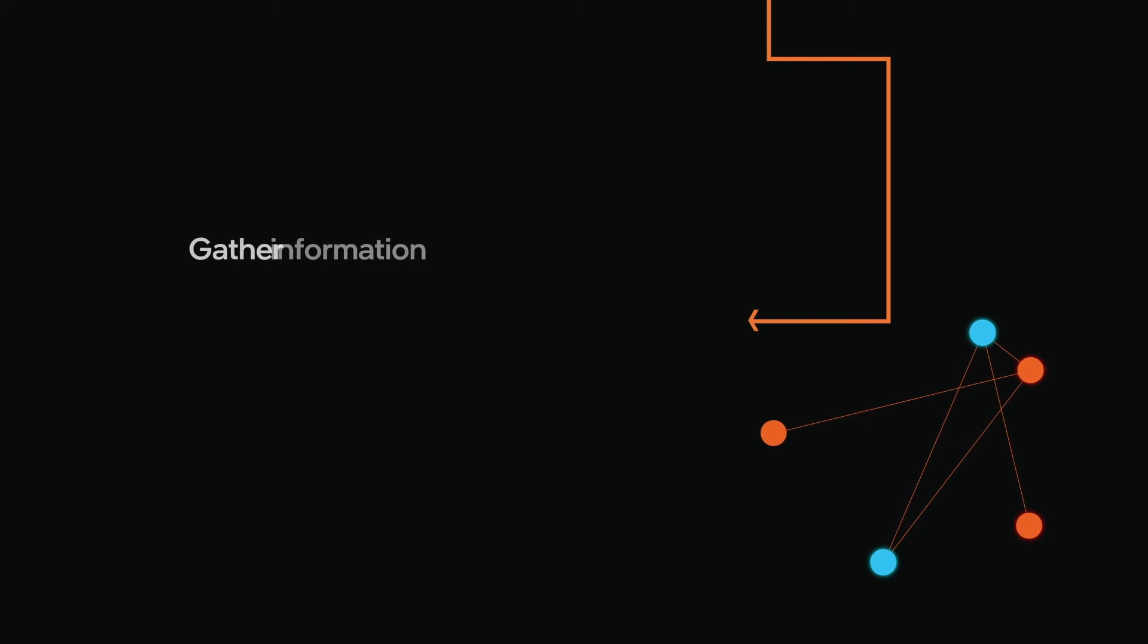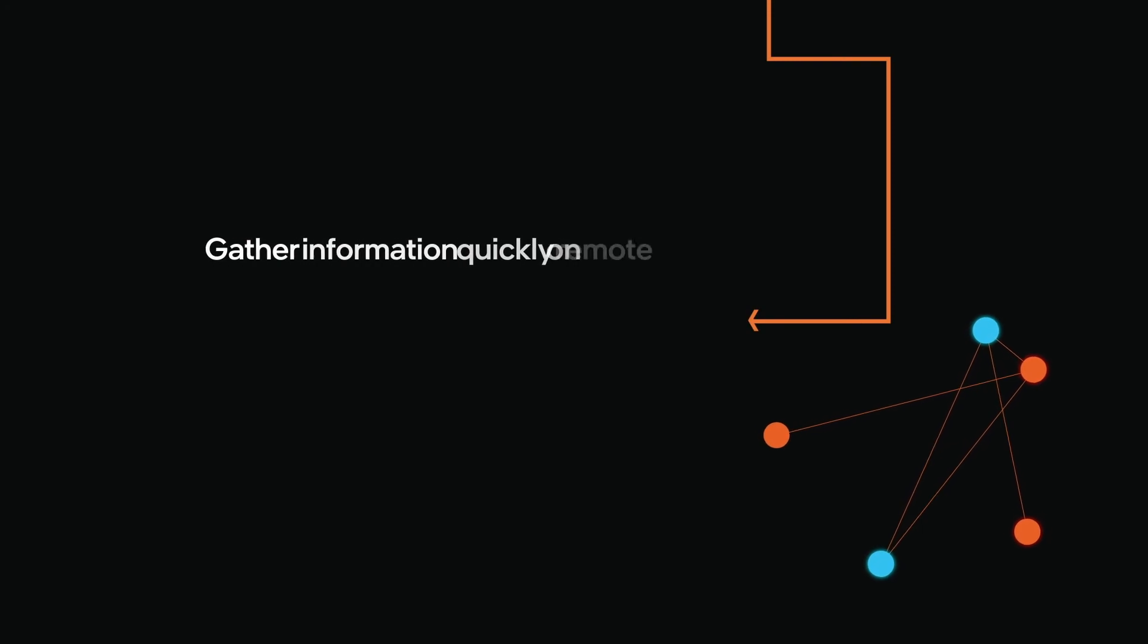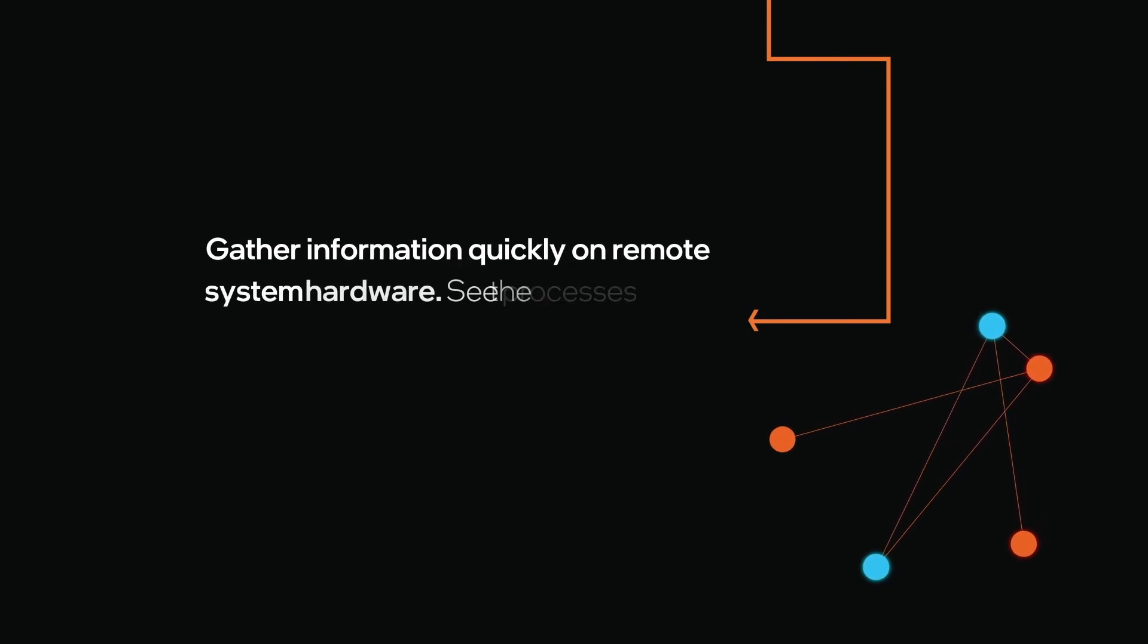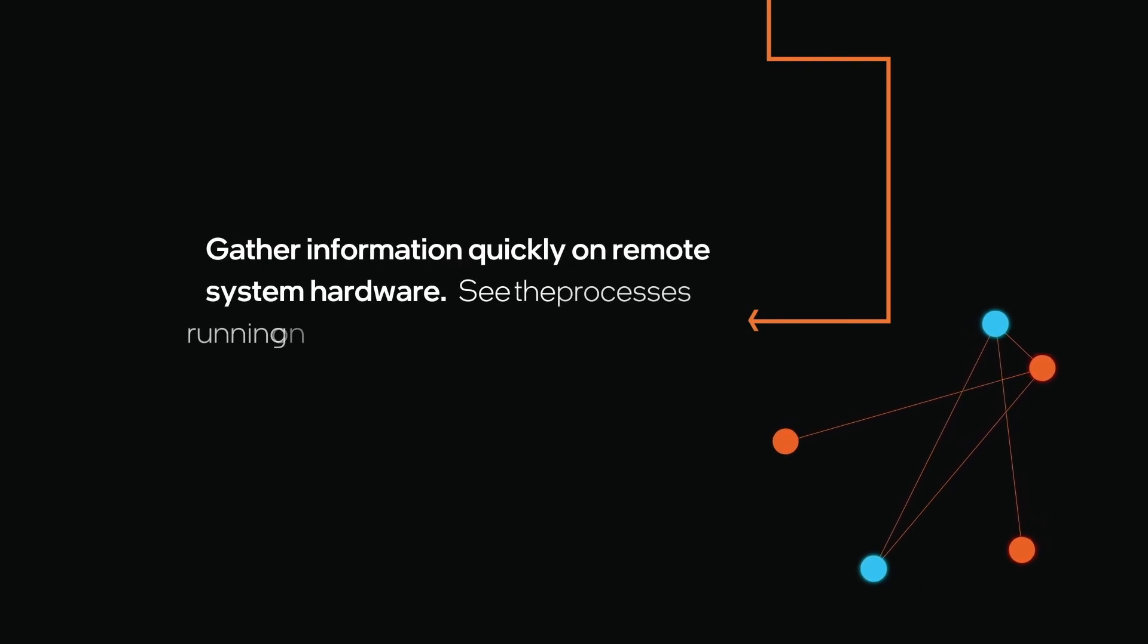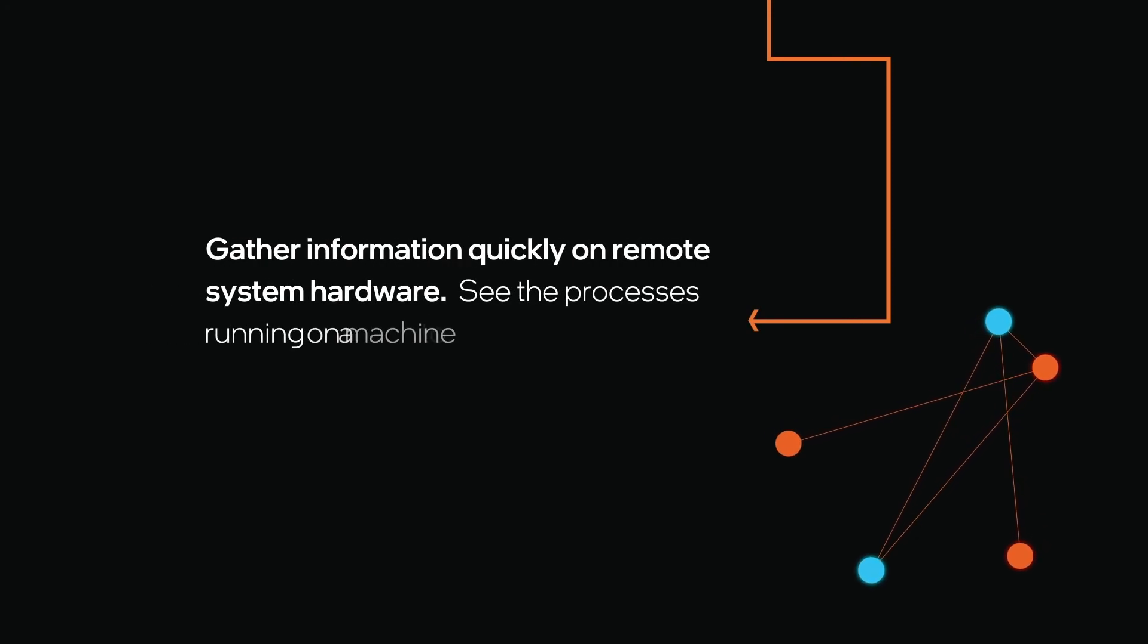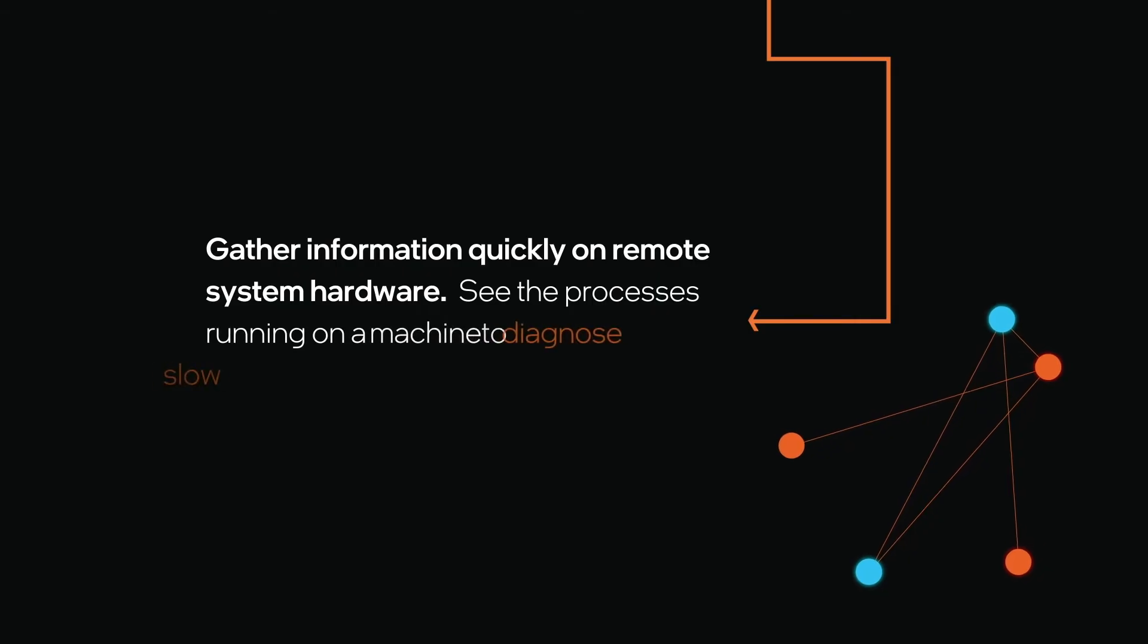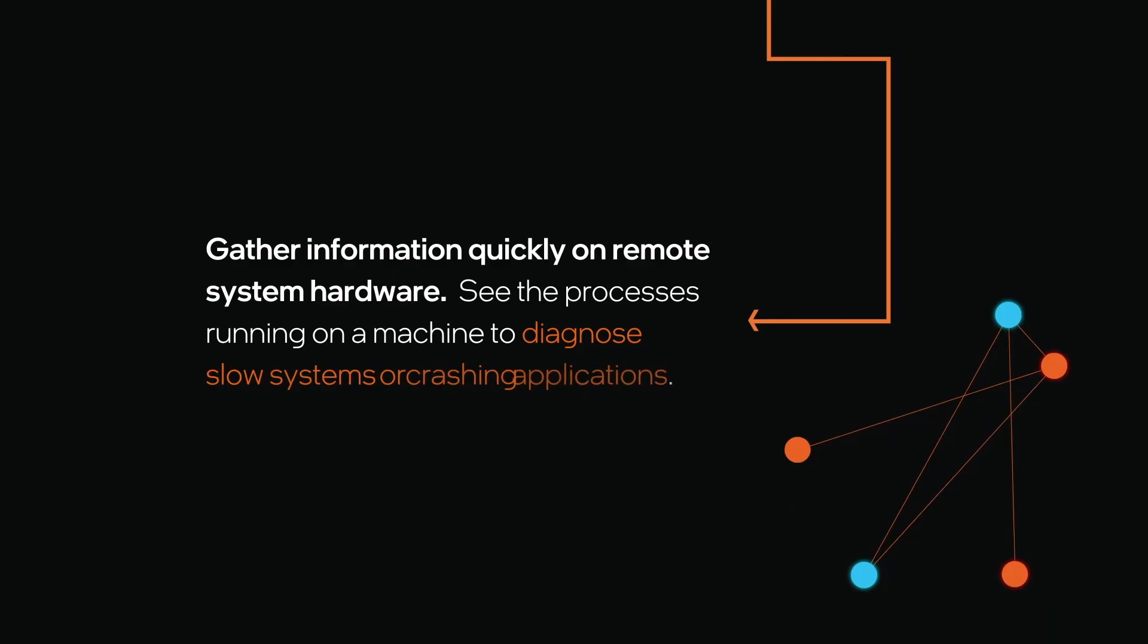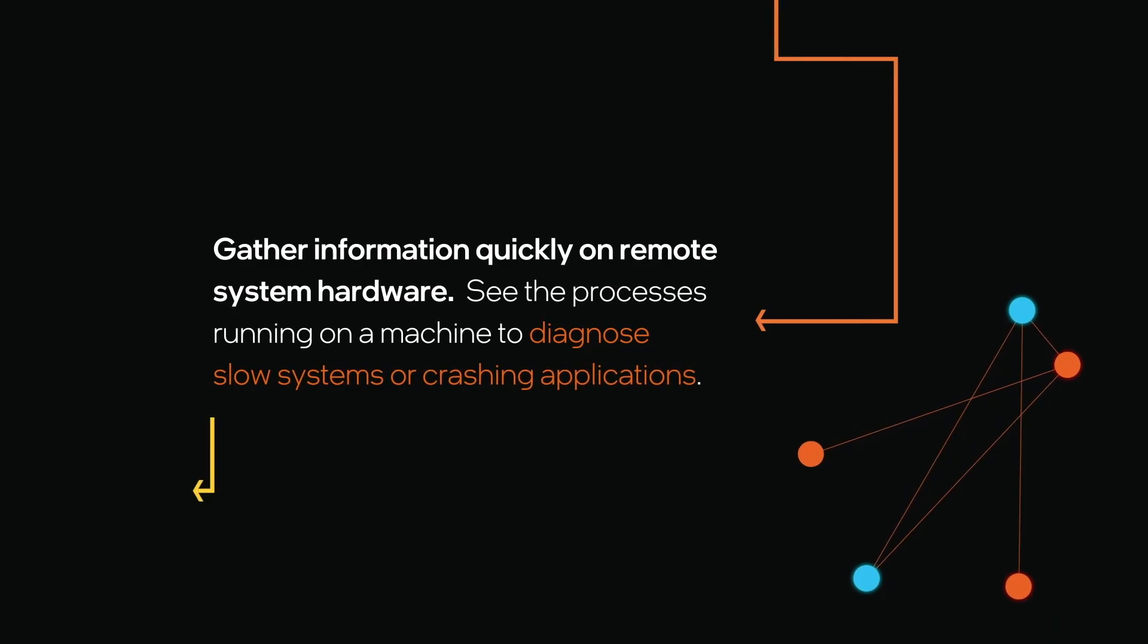Intel EMA provides quick, easy access to information on remote system hardware. See the processes running on a machine to diagnose slow systems or crashing applications.